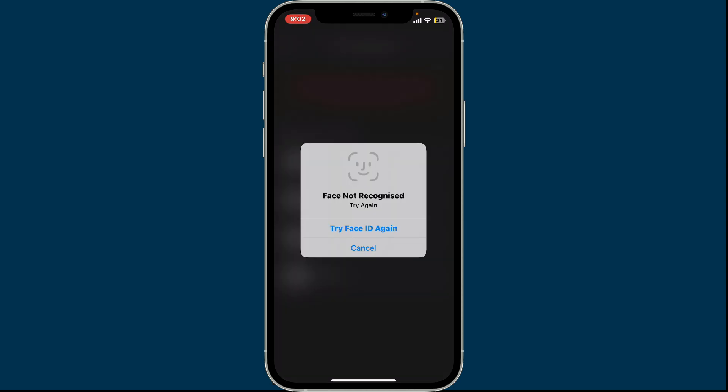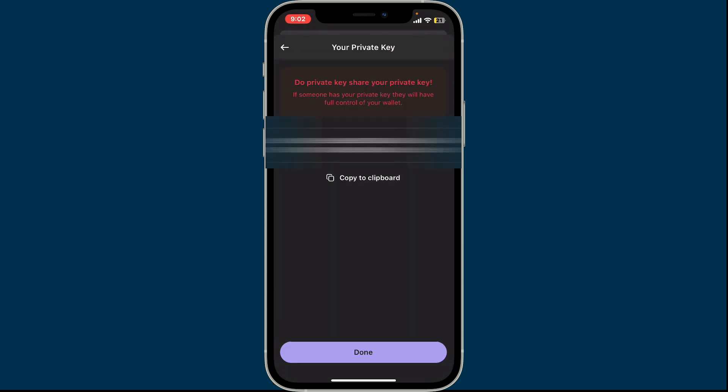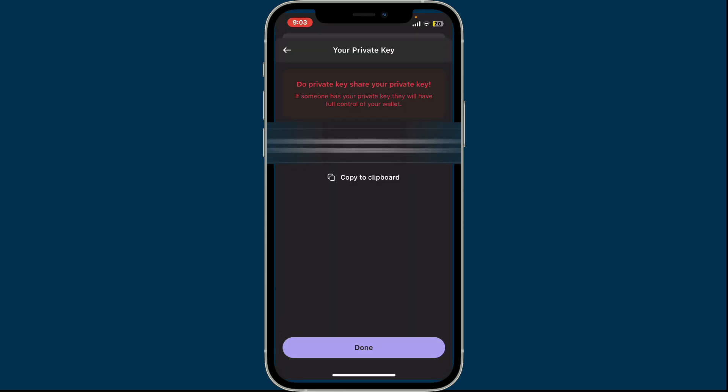You will then need to scan your Face ID or type in your password. After you reveal your private key, tap on copy to clipboard. Once you copy your private key, go ahead and save it in a secure and offline location.